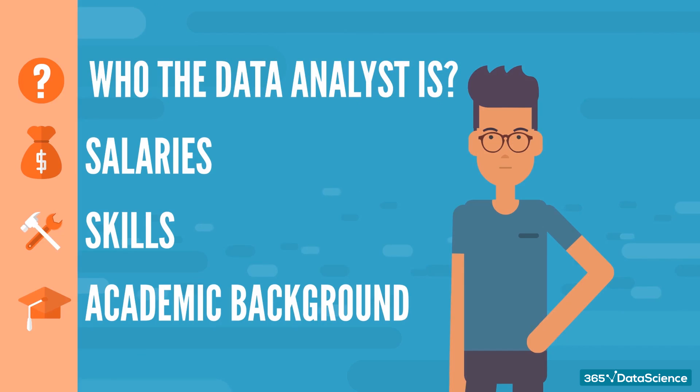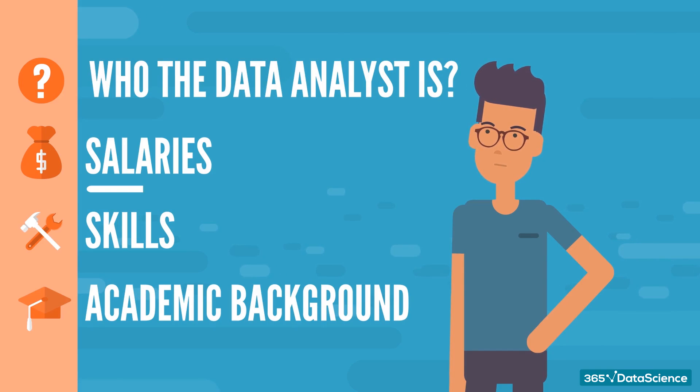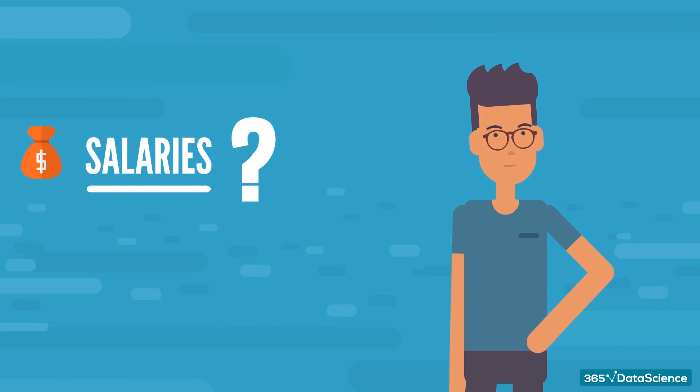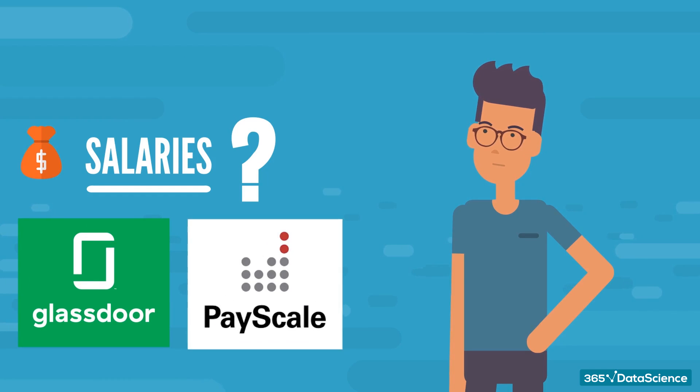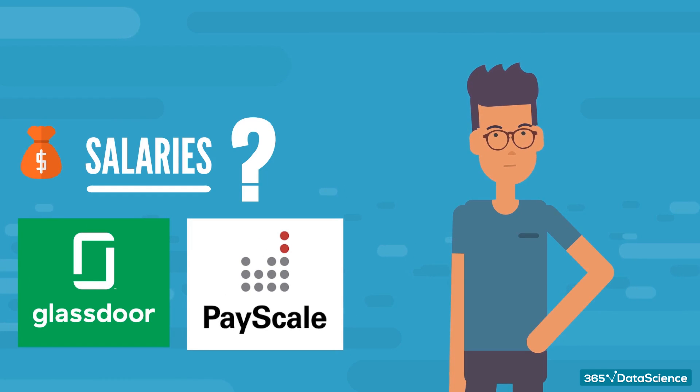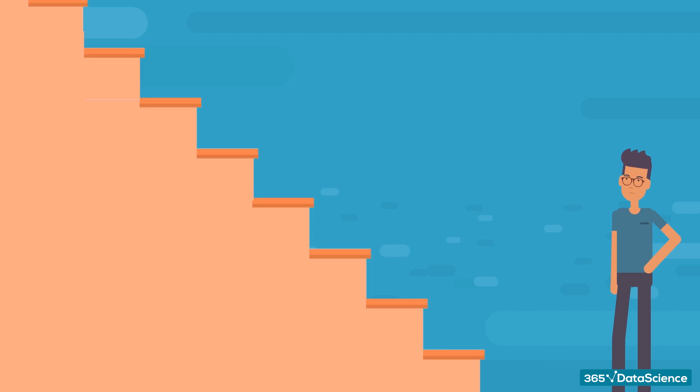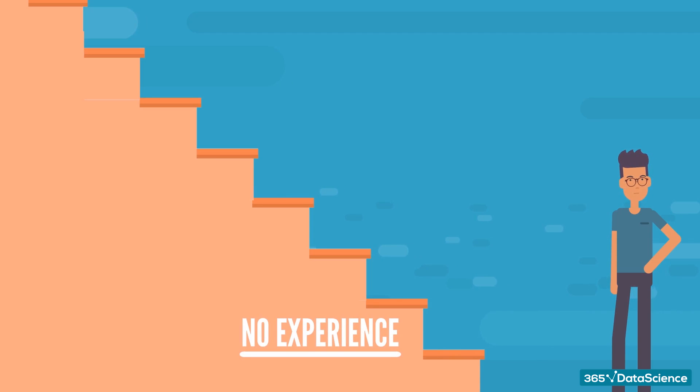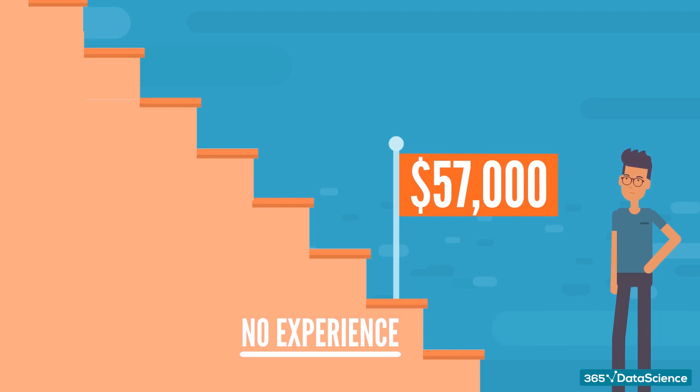So what does all this mean in terms of salary? How much does a data analyst earn? Glassdoor and Payscale were kind enough to share their insights. If you're taking the first steps in your data analyst career, you can expect an average pay of $57,000.